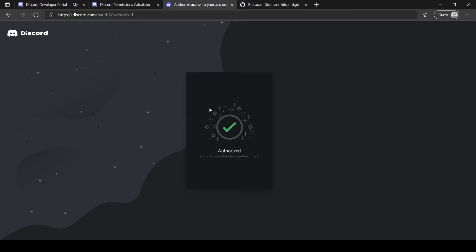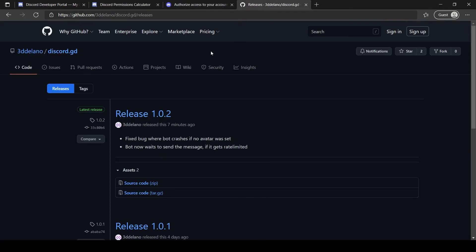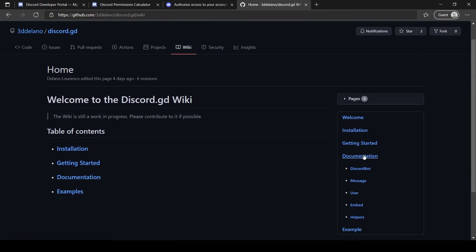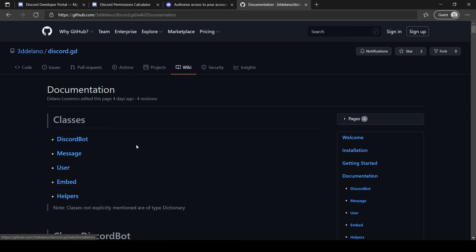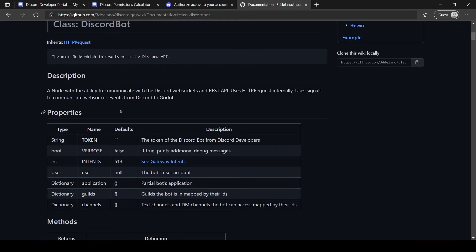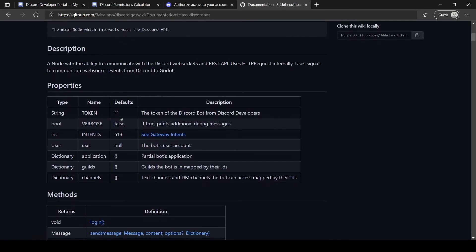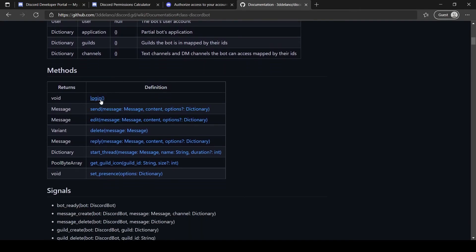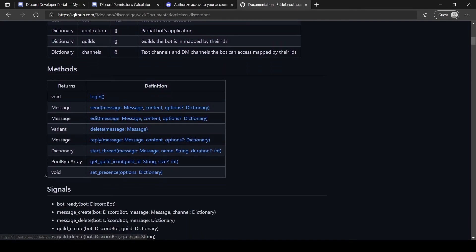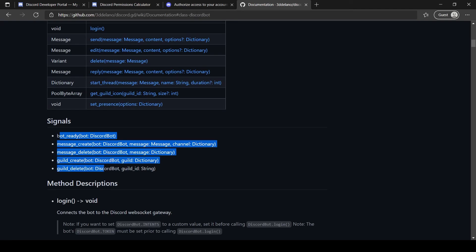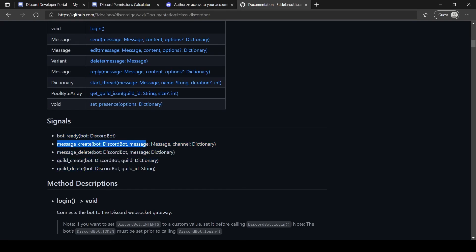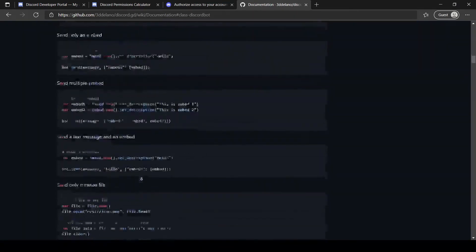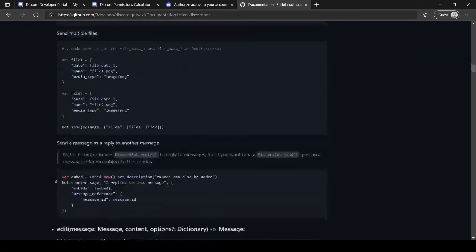You can read the documentation to learn more. There are many examples for each function.